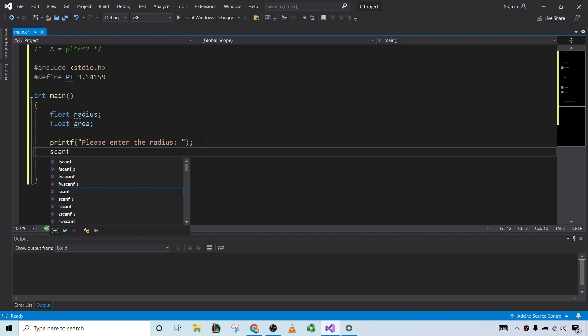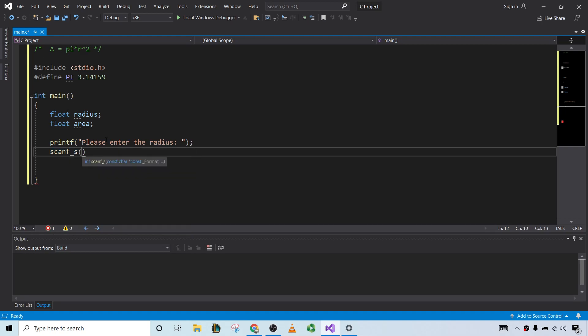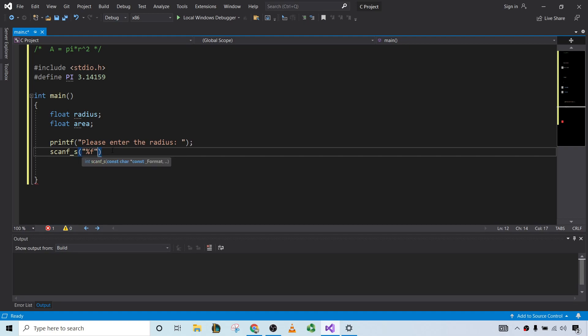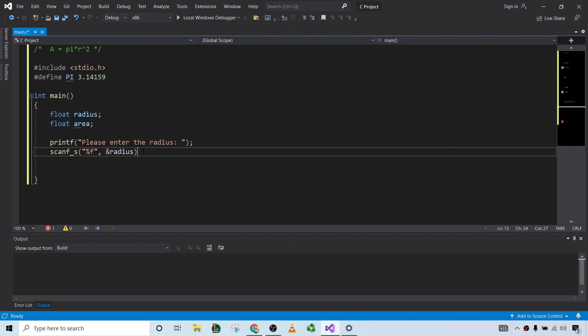Scanf. Now, if I use scanf in this compiler, it always gives me an error because it says it's not safe. So I'm going to use scanf_s, which is pretty much the same. And percent f. But you can use scanf if you want, either or. And then we want the radius, so ampersand radius. Semicolon here.